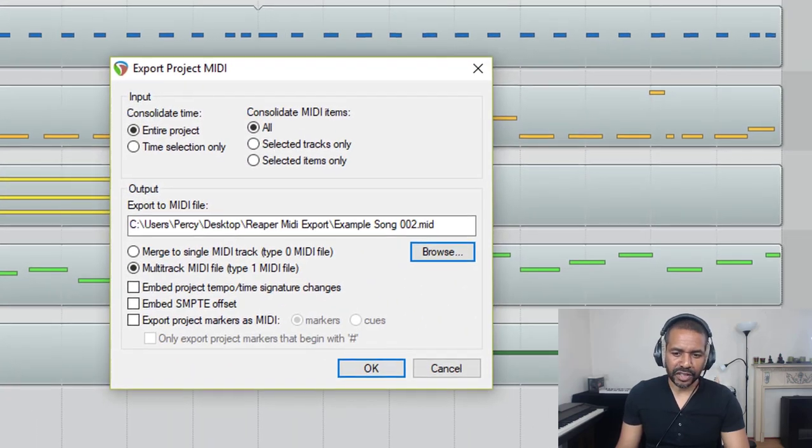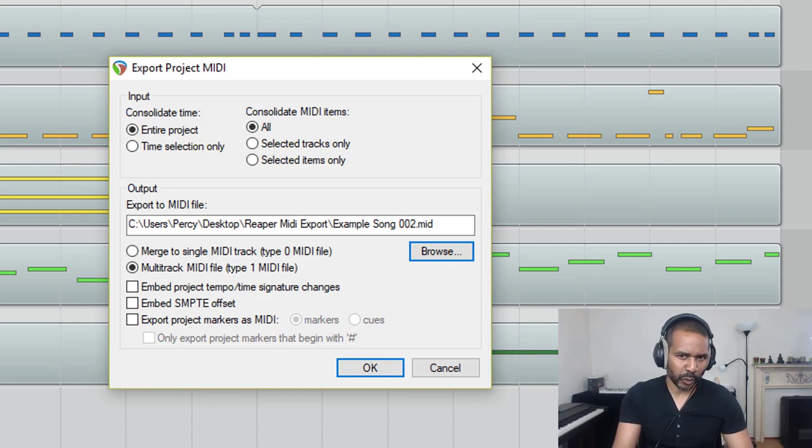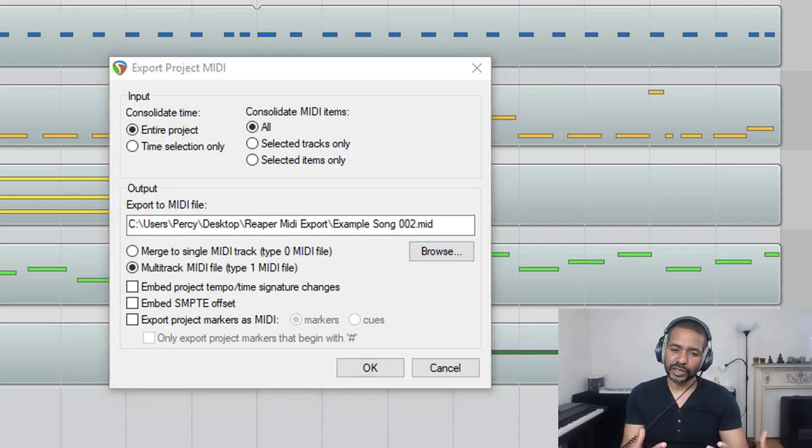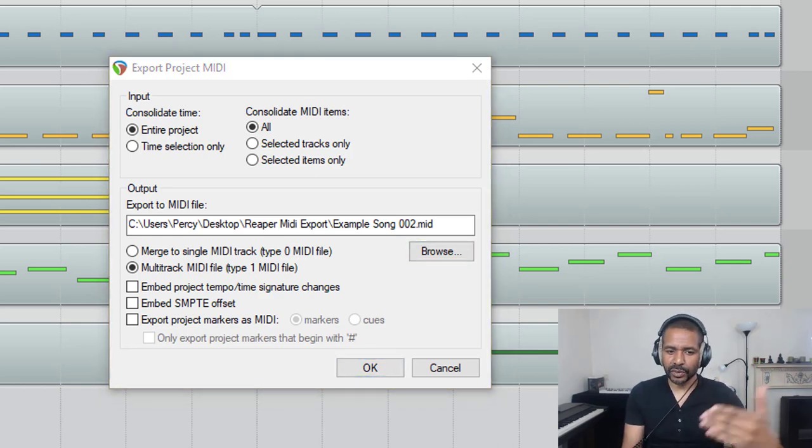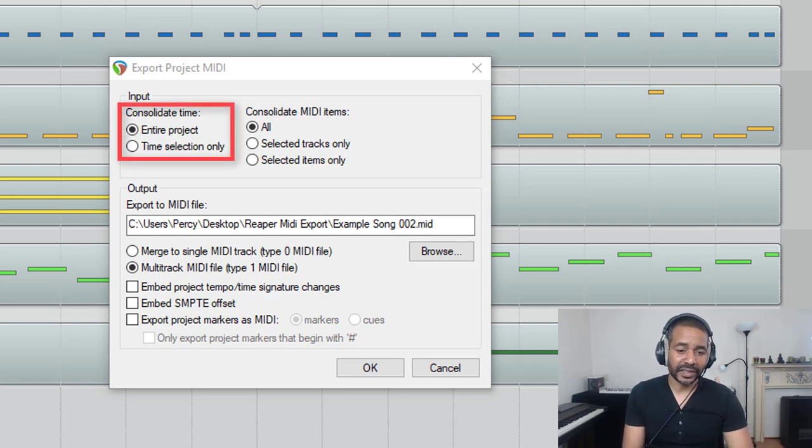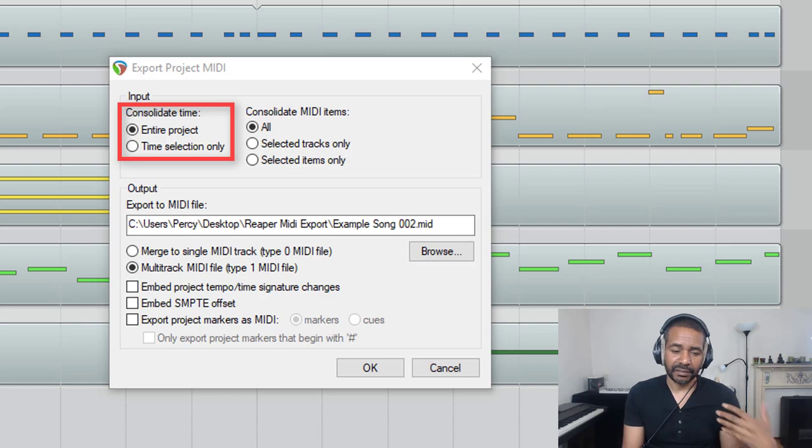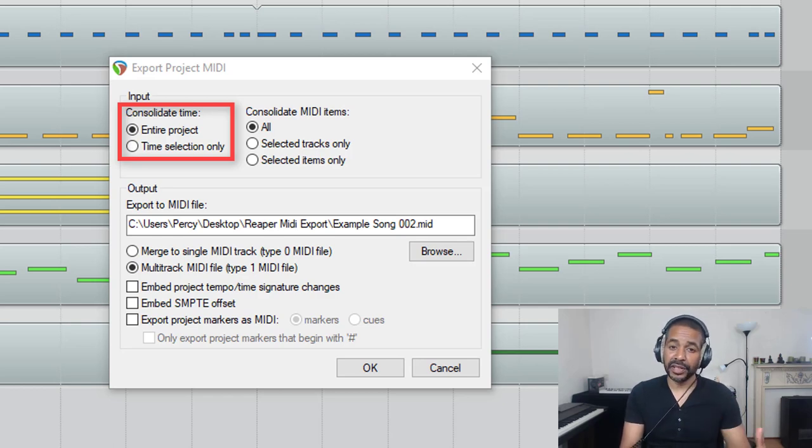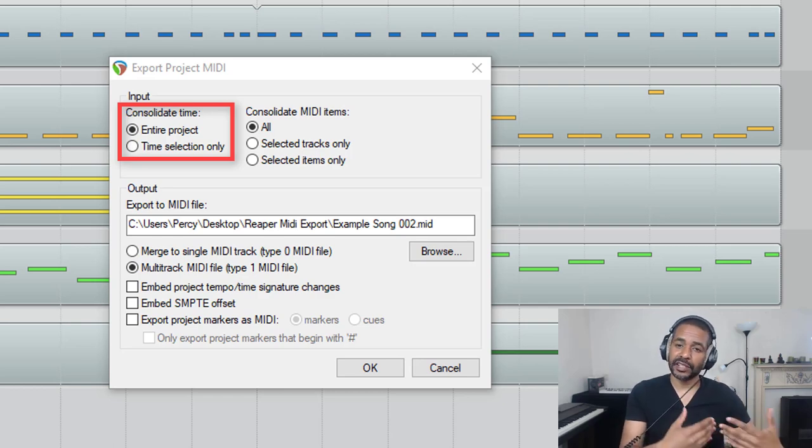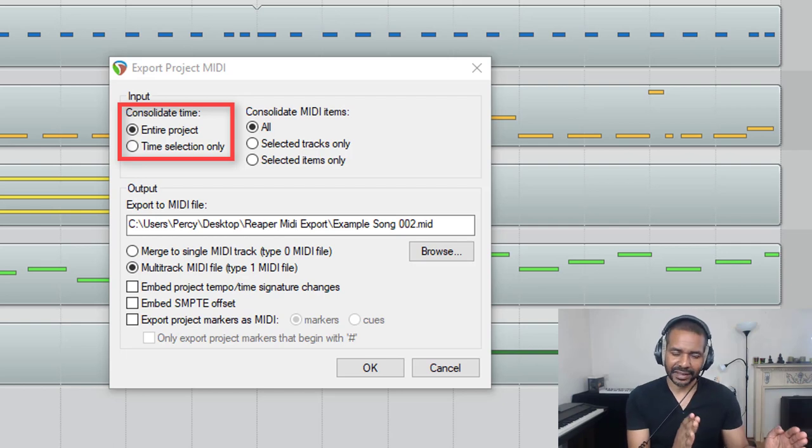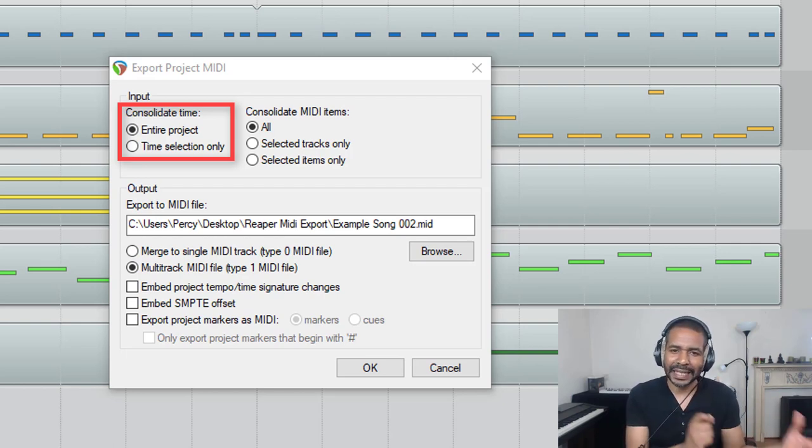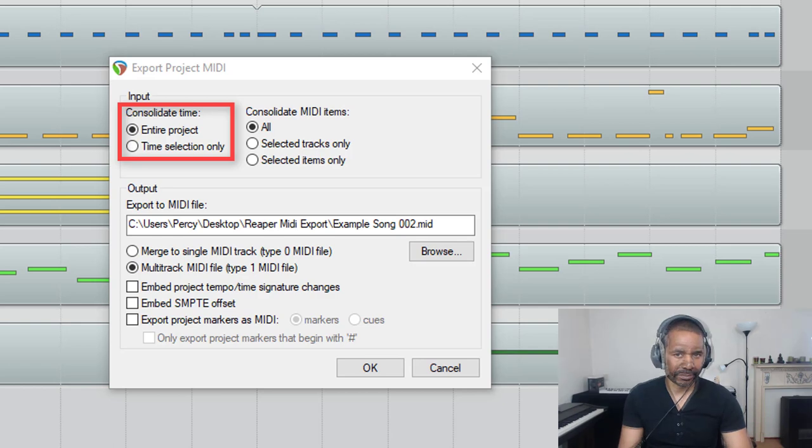Okay, you'll be presented with this dialog box. Let's go over some of the options real quickly. The first part is all about the input. So consolidate time—here we can choose between entire project or time selection only. Pretty self-explanatory: you can either export MIDI information from within a particular time selection or MIDI information from the beginning until the end of the project.